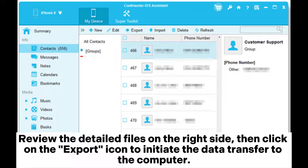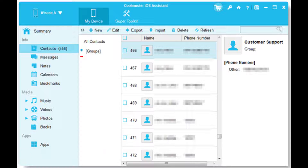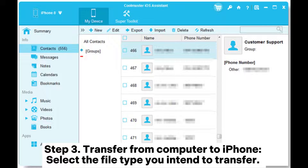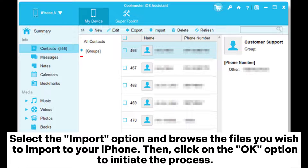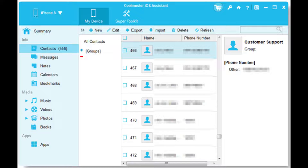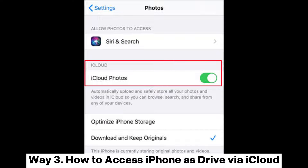Step two: transfer from iPhone to computer. Select the desired data for transfer from the left panel, review the detailed files on the right side, then click on the Export icon to initiate the data transfer. Step three: transfer from computer to iPhone. Select the file type, choose the Import option, browse the files you wish to import, then click OK to initiate the process.